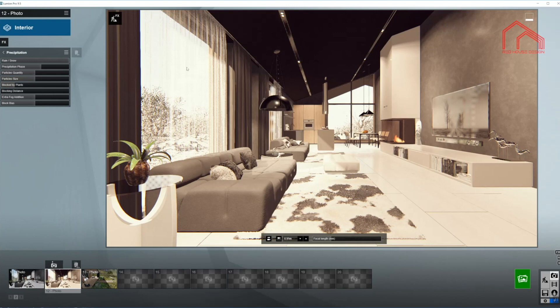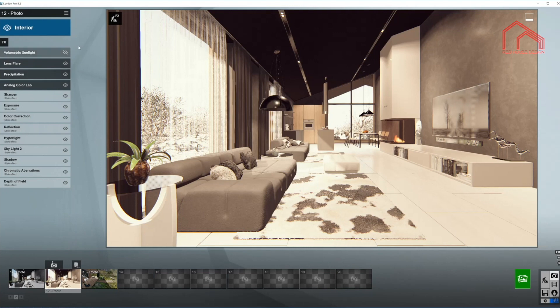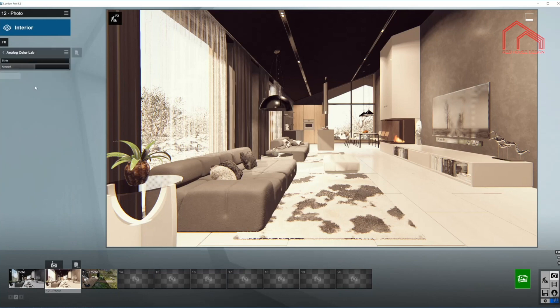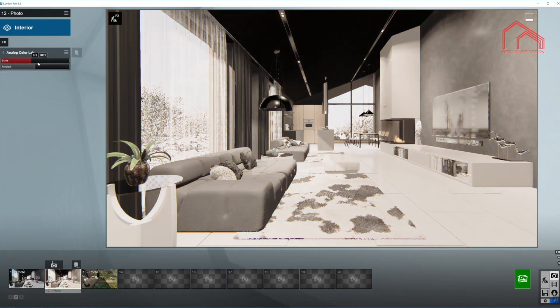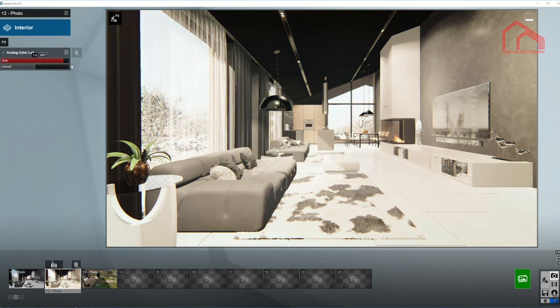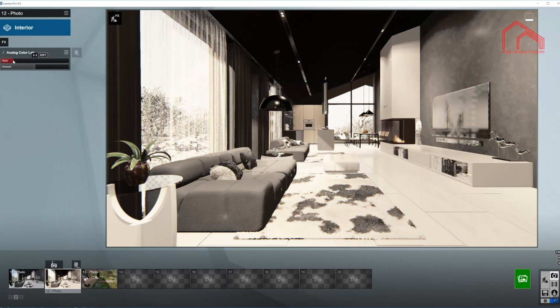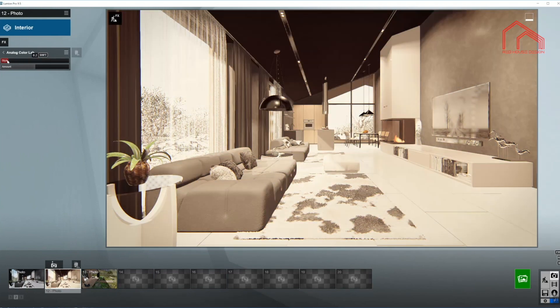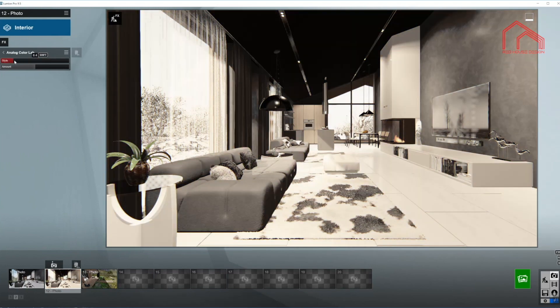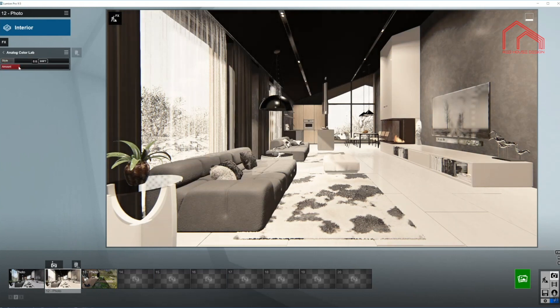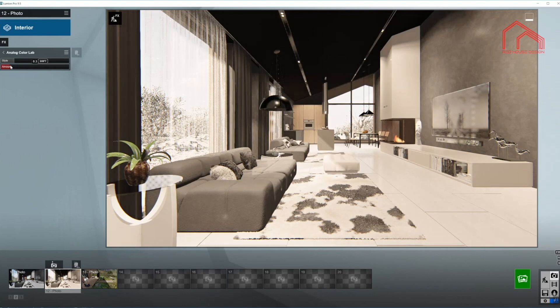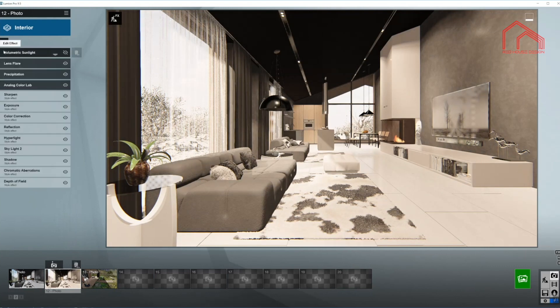And I'm going to keep the rest of it the same as it is because it will not be too visible from the windows. So let's move on to our next effect called analog color lab. Now we have couple of styles in here. As you can see they are changing. And I'm going to use the third one from the beginning and I'm going to bring the amount down. For now we may come back to it a little later on.